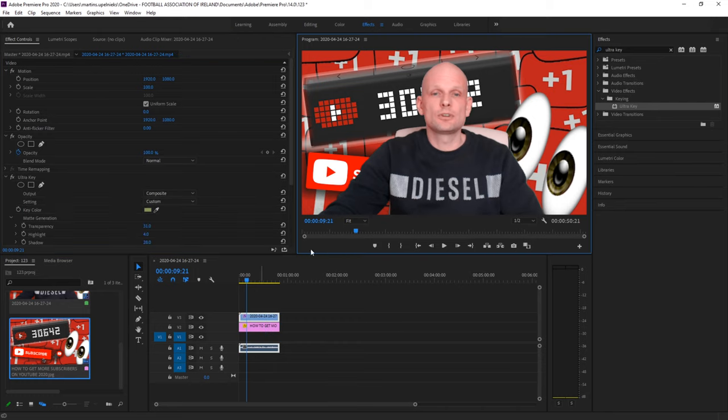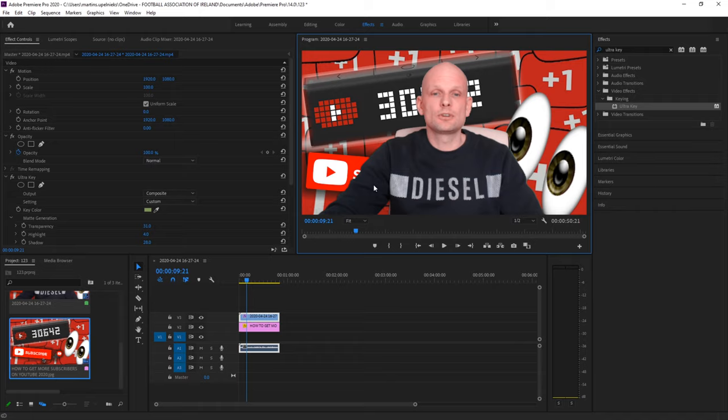So yes guys, this is the easy way how you can remove a green screen in Premiere Pro. If you found this video useful, leave a like, share this video, subscribe to my channel if you are new, and see you in the next one.